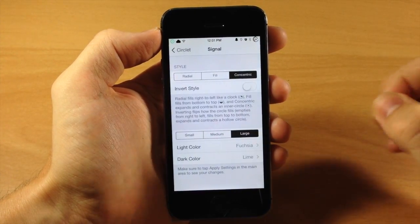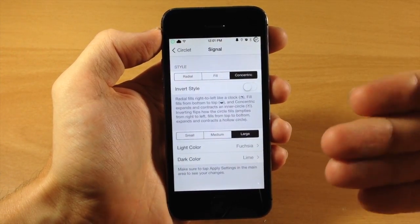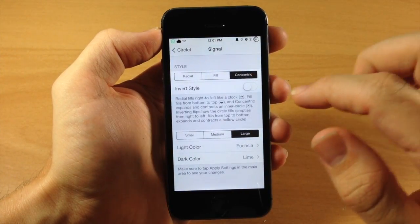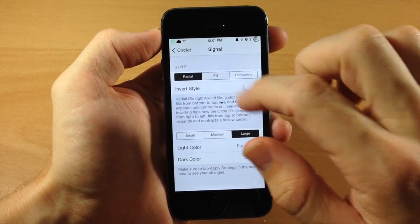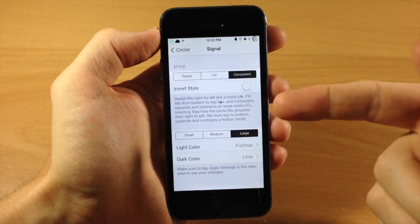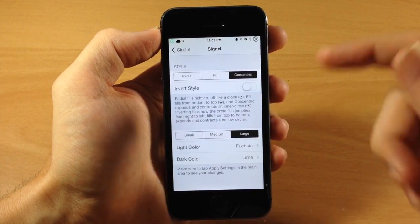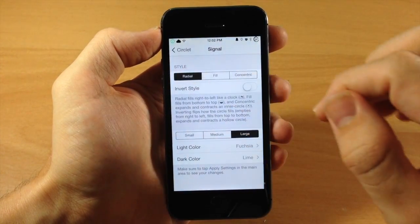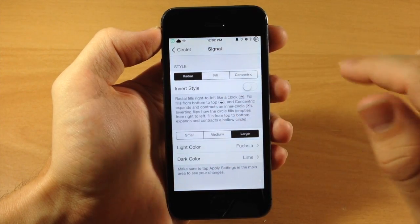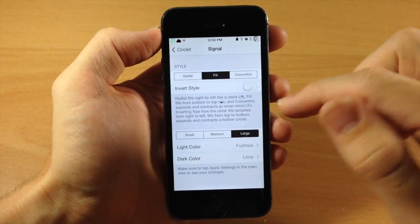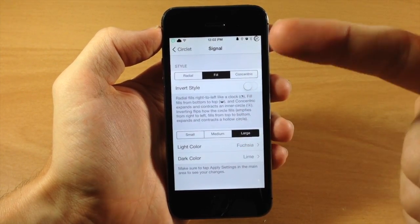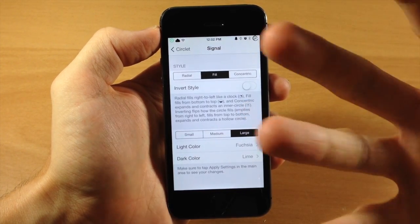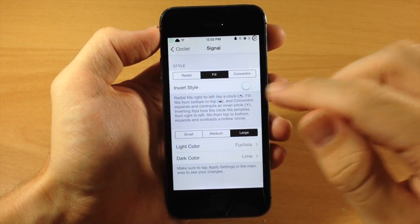But if we tap on Adjustments here, this is where you're going to change exactly what this looks like. So you have different styles, you can have a Radial, a Fill, or a Concentric. Now it explains everything how these actually work or what these are right down here. But basically the Radial is going to fill like a clock from right to left. The Fill is actually going to fill from the bottom to the top, and Concentric is going to fill from the inside outward, so it's going to expand.